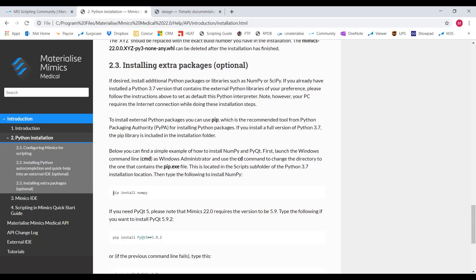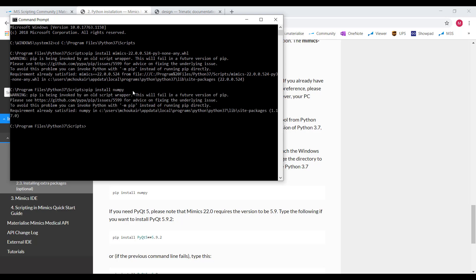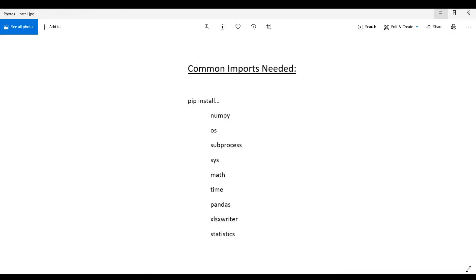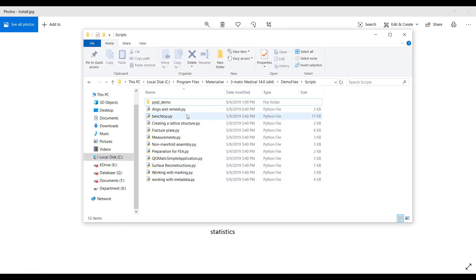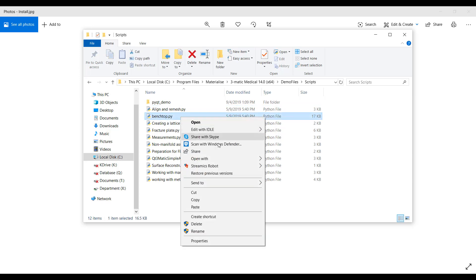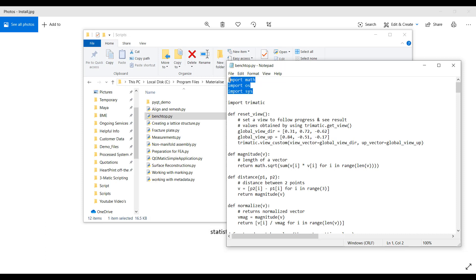Next, we're going to want to import the rest of the packages, like numpy. So again, 'pip install' and then 'numpy' and hit Enter. Here are a few of the most common imports you'll potentially use during your script, so go ahead and install all of these in the same way. Of course there are many other packages, and you will know what you need at the top of every script. For example, if I want to use this benchtop script, I need to make sure I have all of those packages installed before I can use it.